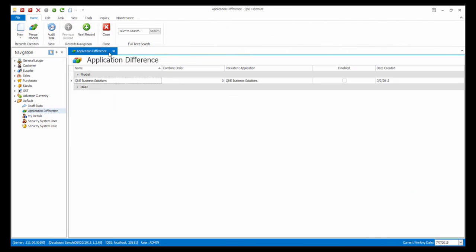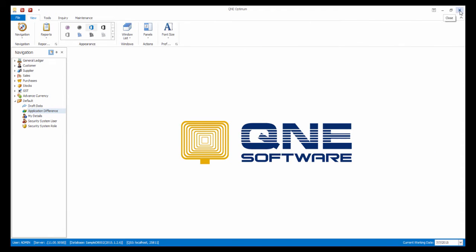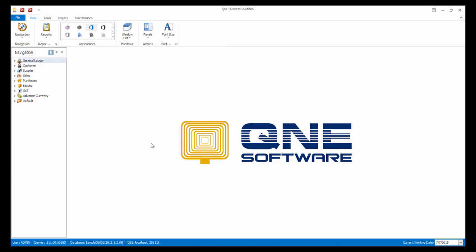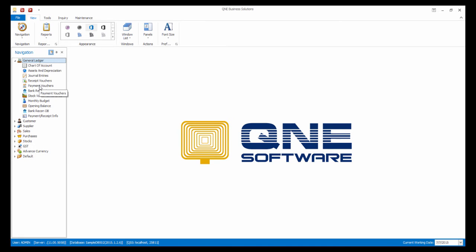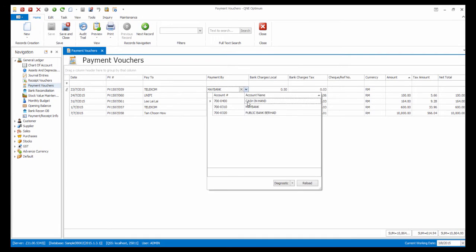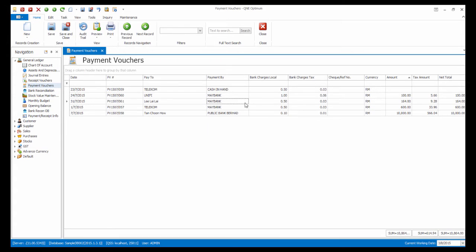Let's log out of the system for the settings to take effect. Now, let's go to the Payment Voucher grid. As you can see, we can already change the Payment By values.